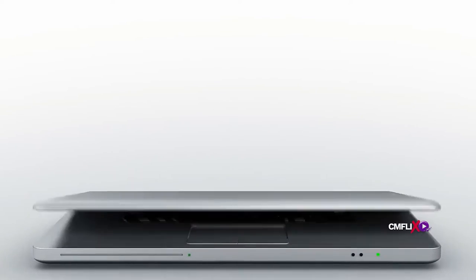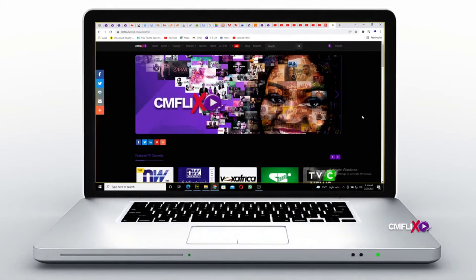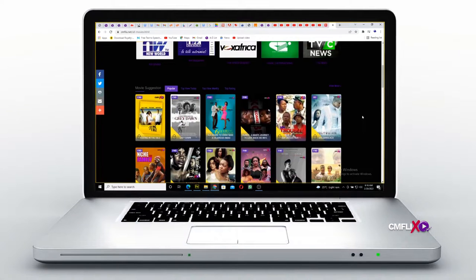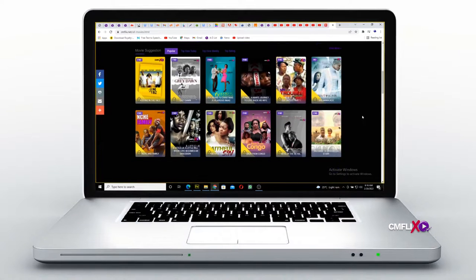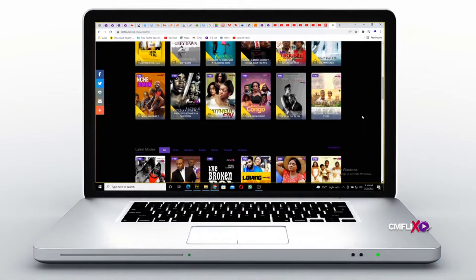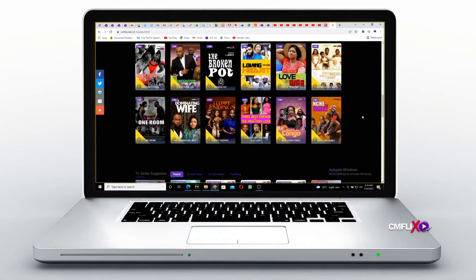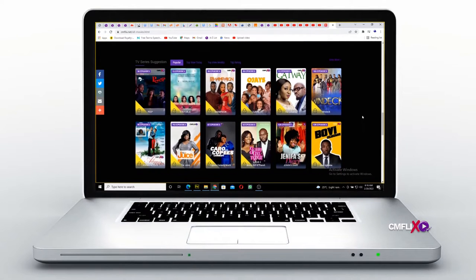You can watch over 200 plus instant live TV channels, CMFlix exclusives, African movies, TV shows you know and love, or discover a brand new series with CMFlix.